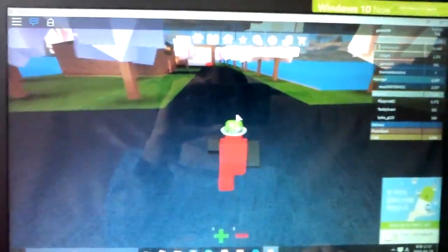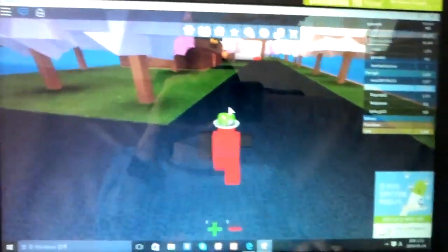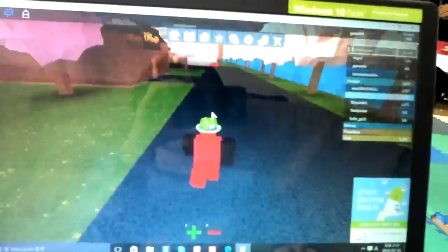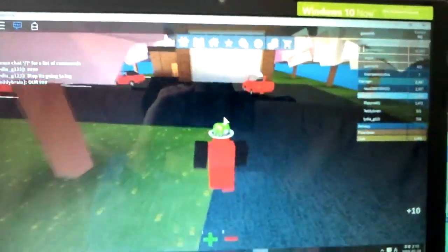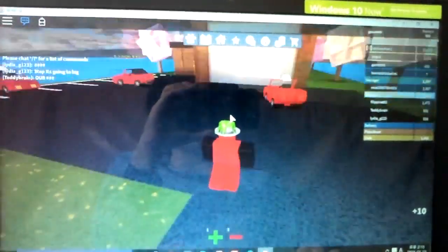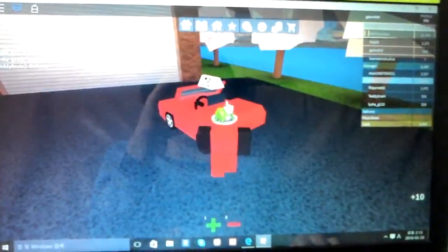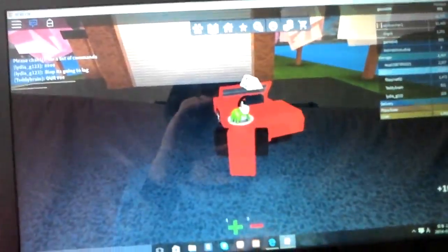I might not even play this game. I don't really like it. I'm just playing it because this is like the only game that I want to play. Because lots of people like it. Let's go in.